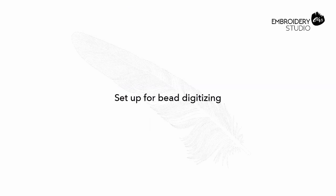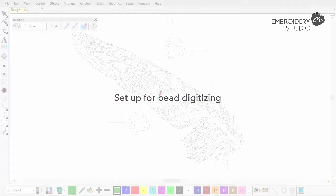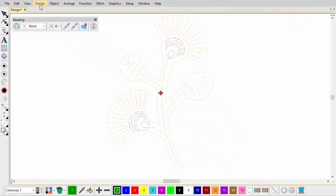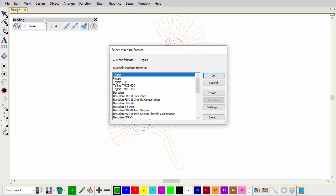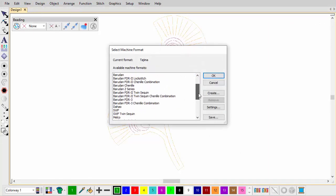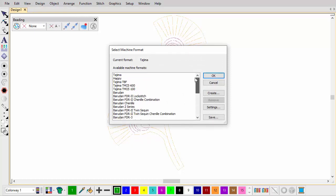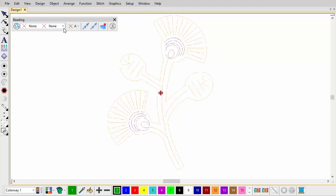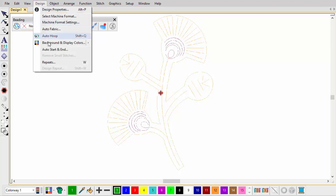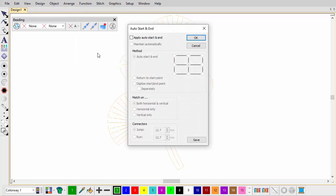Setup for Bead Digitising. Before using the bead tools, you need to choose a suitable machine format, such as Tajima TBF, Dahao and SWF Twin Sequin. Refer to your machine manual for information about support for this type of decoration. Here we choose Tajima TBF format, which is a twin bead capable machine. Bead shapes and sizes are displayed in pairs. Auto start and end should be applied to the design. For beading, always use centred start and end points.